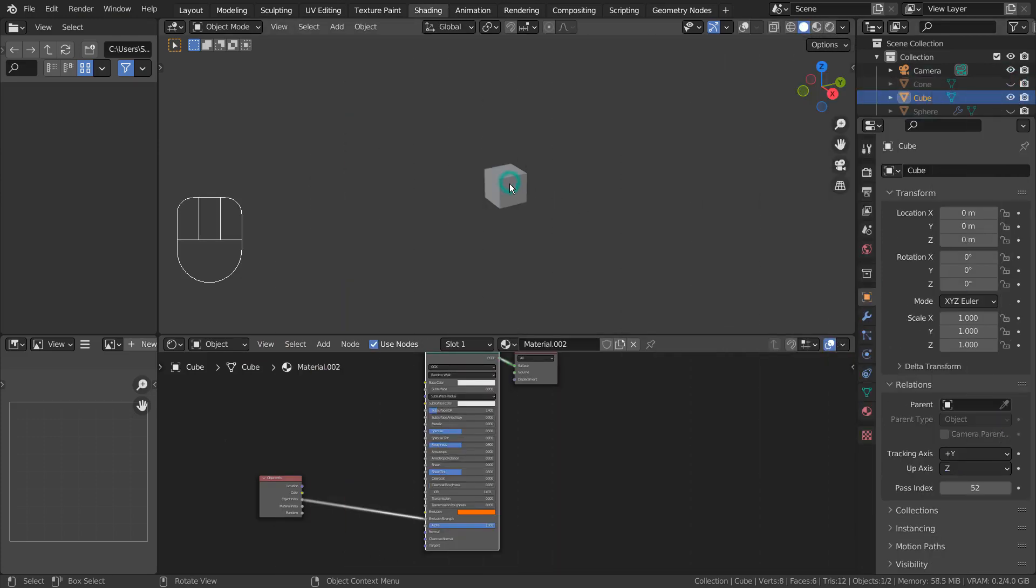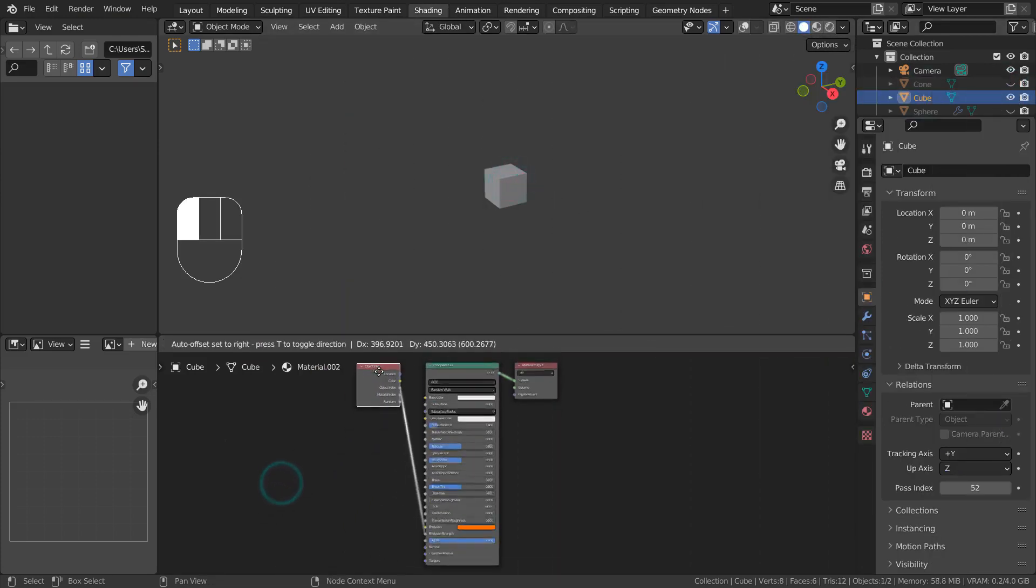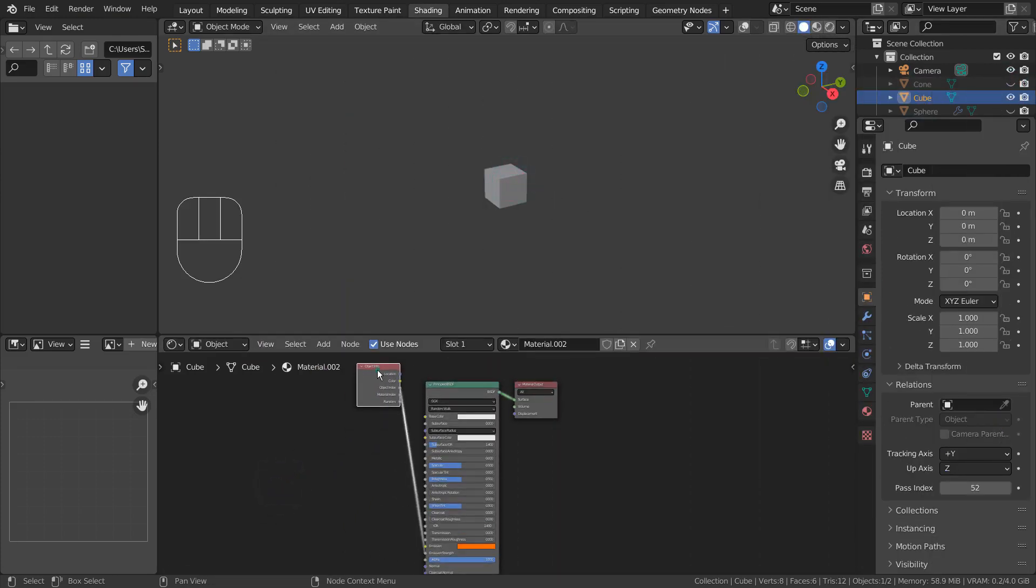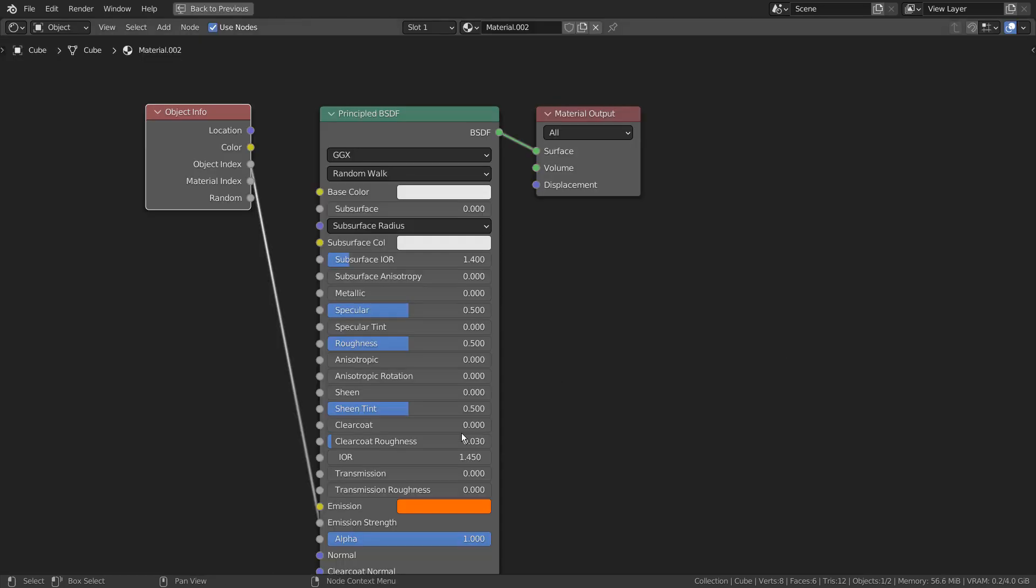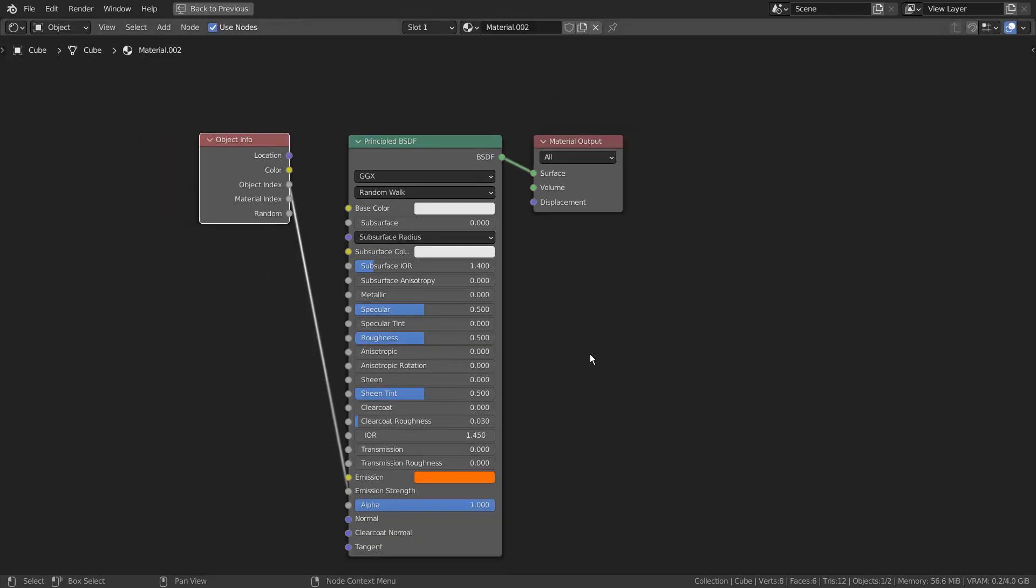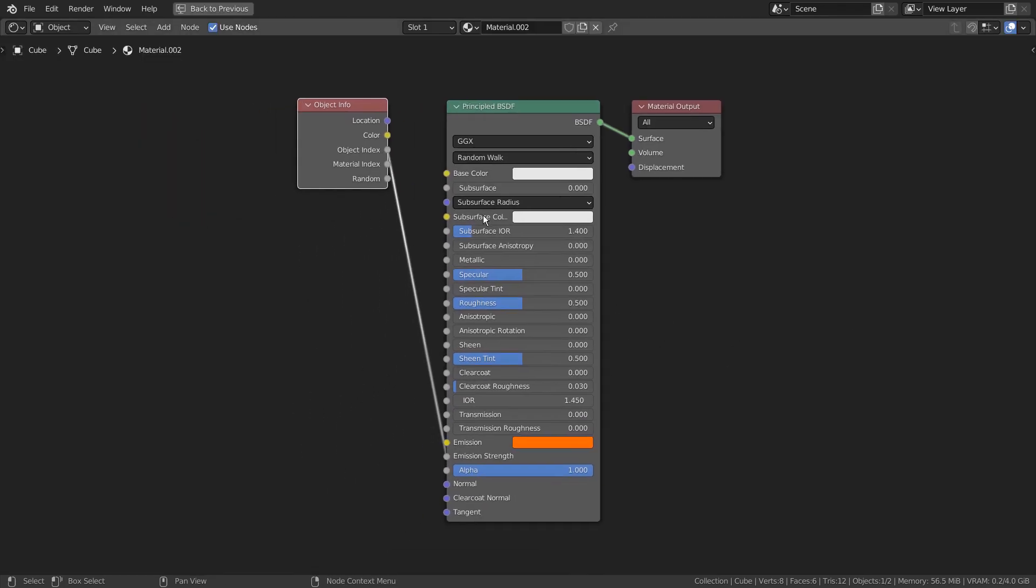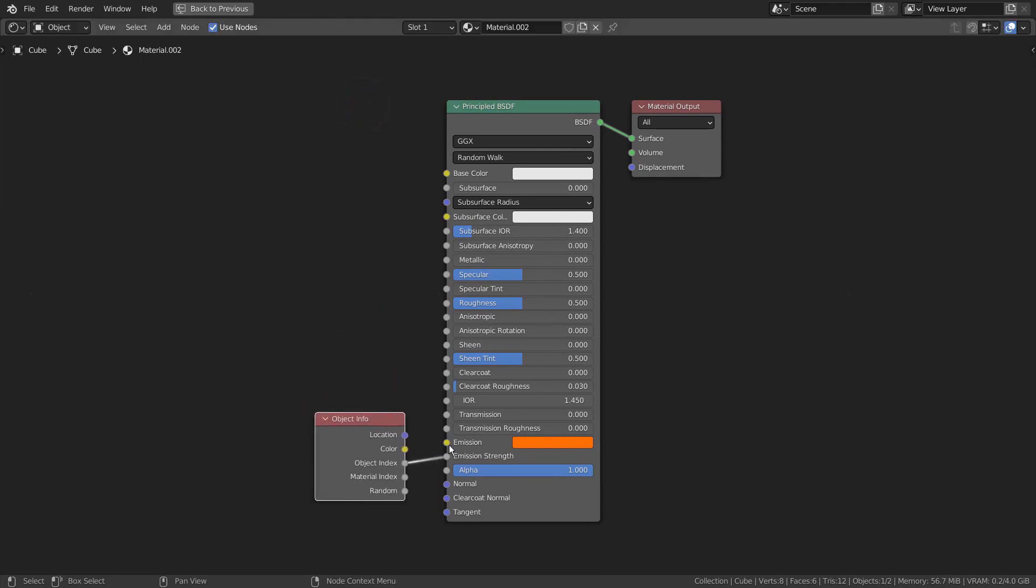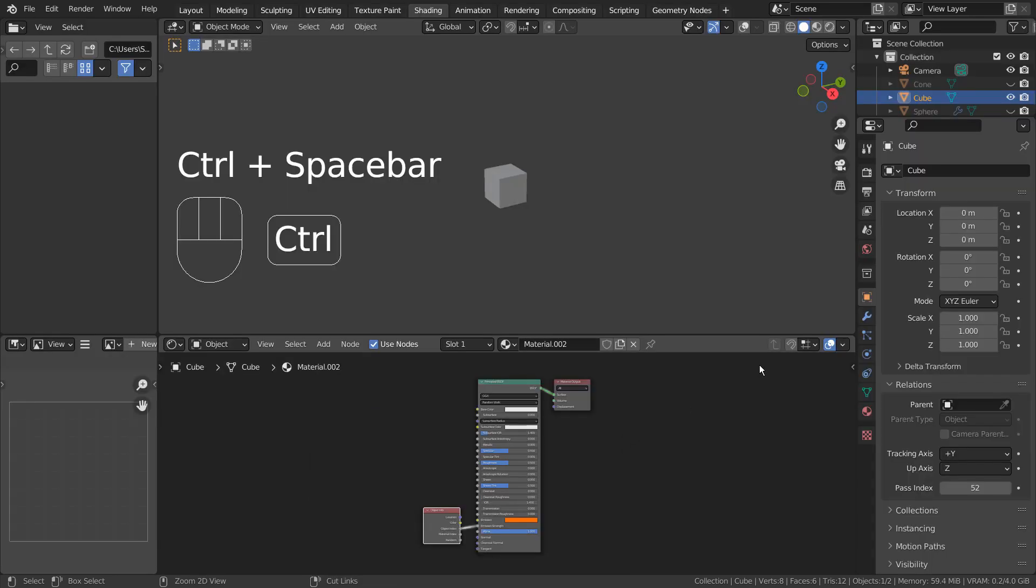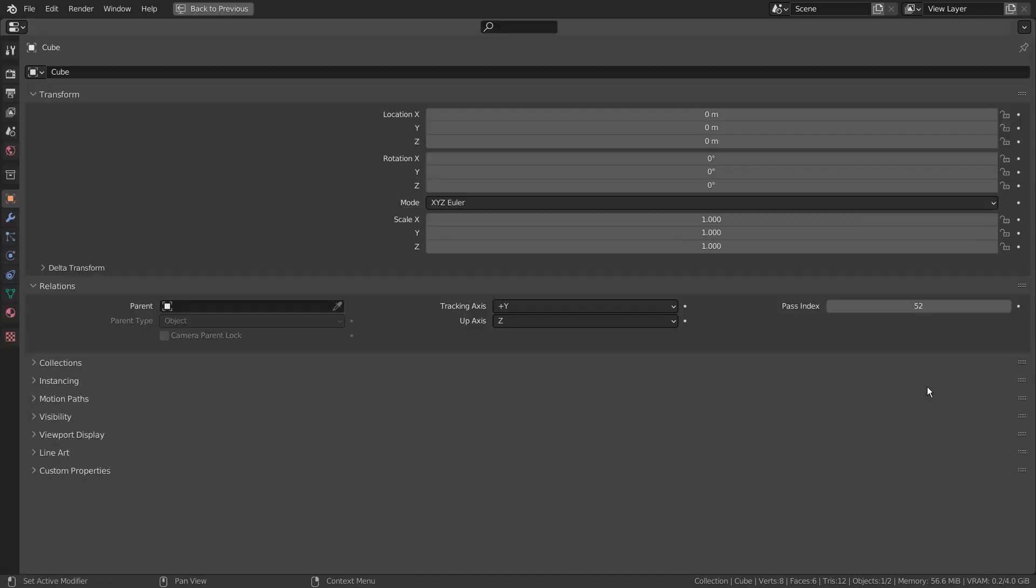Here is something that I have found recently. The Object Info's Object Index node can be connected to the emission strength. Then we can adjust the pass index value to control the glow strength.